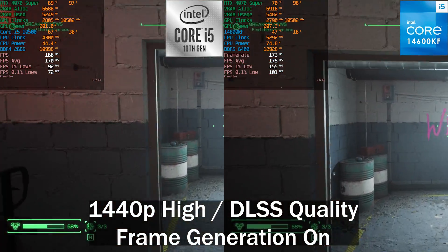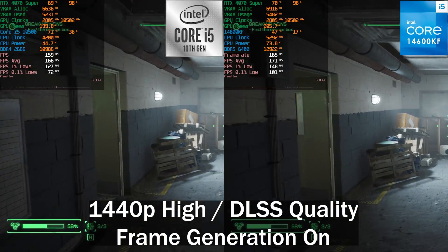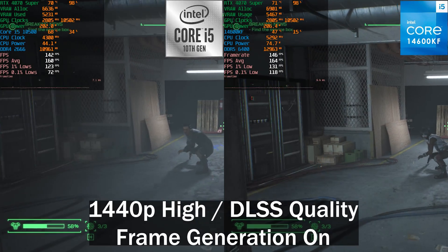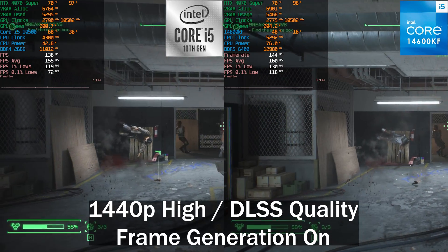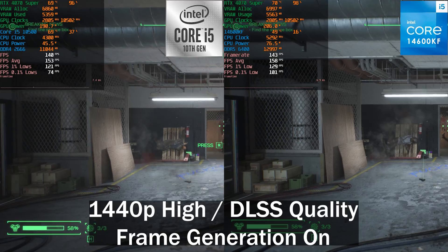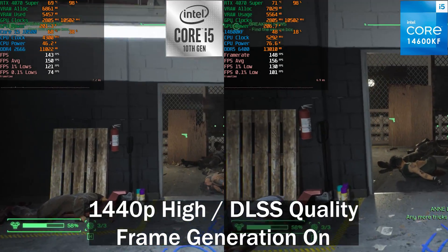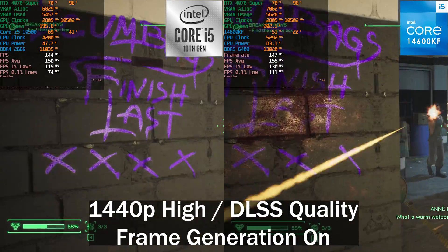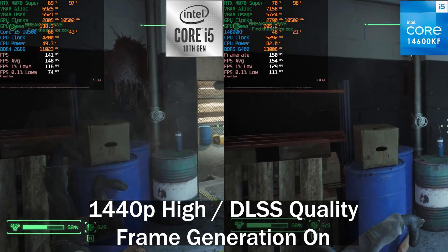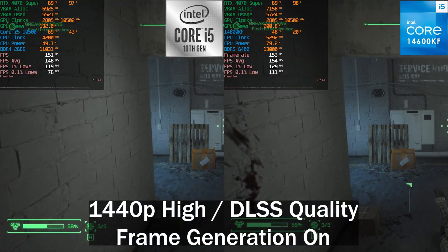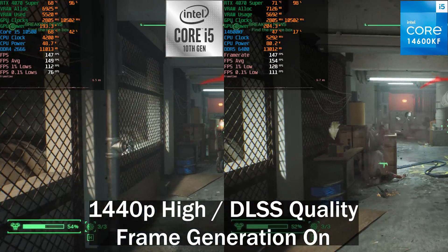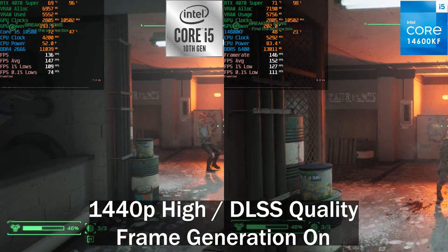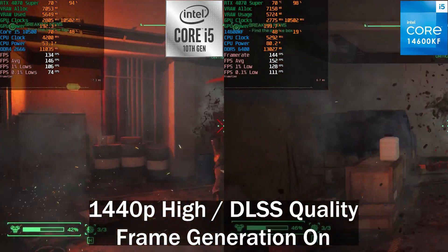With frame generation enabled, the biggest difference is again in the 0.1% lows — they're notably higher on the 14600KF system. A faster CPU won't necessarily give you much higher average frame rates in a GPU-bound game, but you will get more consistent lows and less stuttering. You can't fix shader compilation or traversal stuttering, but the lows are significantly better on the 14600KF, with only about a 3% difference in averages.